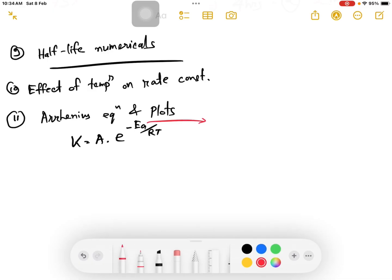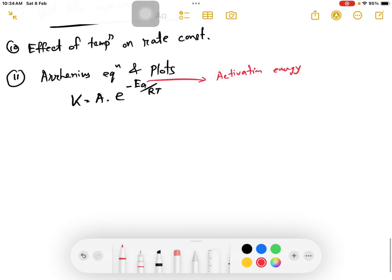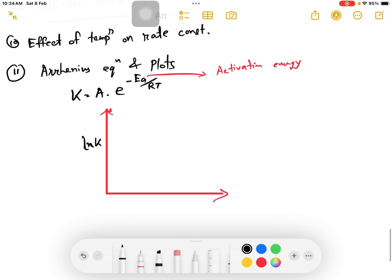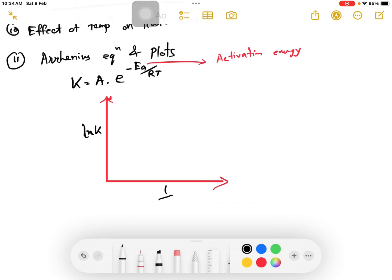This is the activation energy. R is the universal gas constant and T is temperature. The graph is ln k versus 1 by T. This is the Arrhenius plot — log k versus 1 by T.